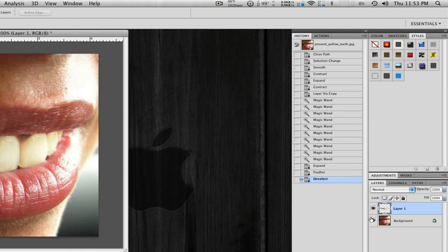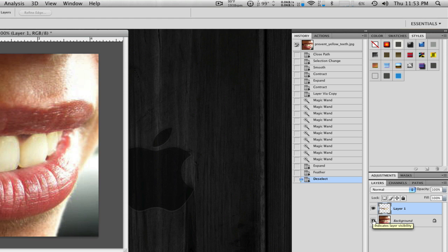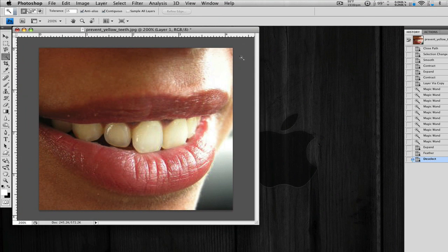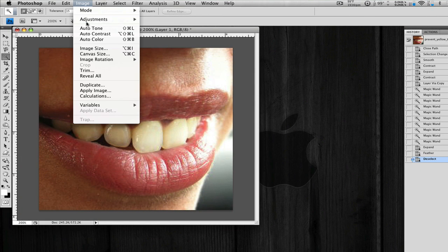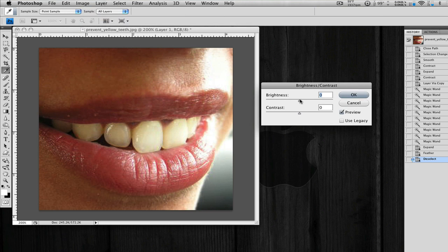Now we're going to make sure we have our top layer selected, which is just our teeth. We're going to go to Image, Adjustments, Brightness and Contrast. The Brightness, we're going to just pull that up just to make the whole thing brighter.